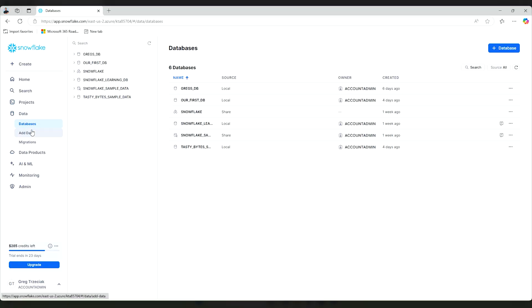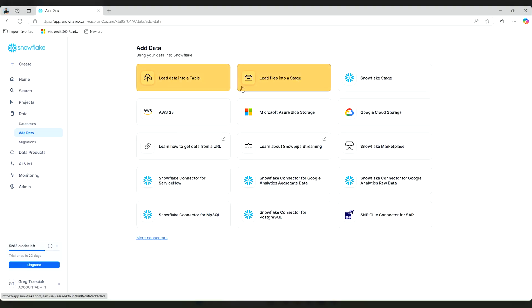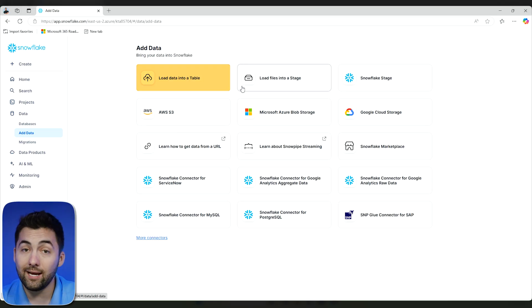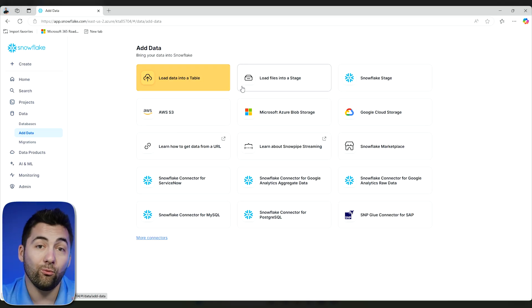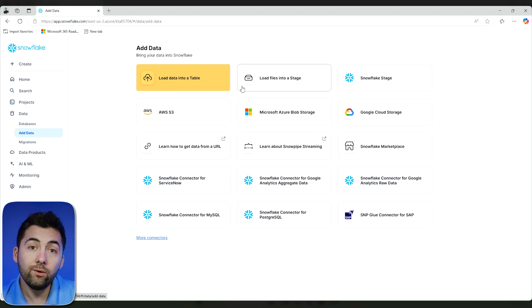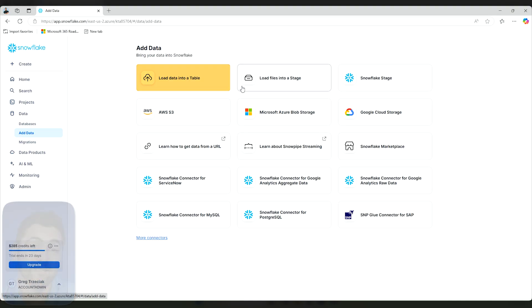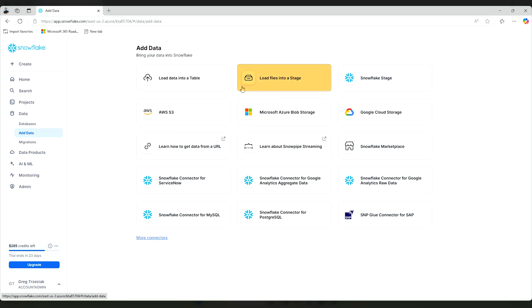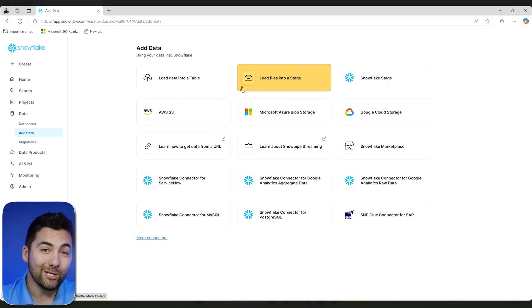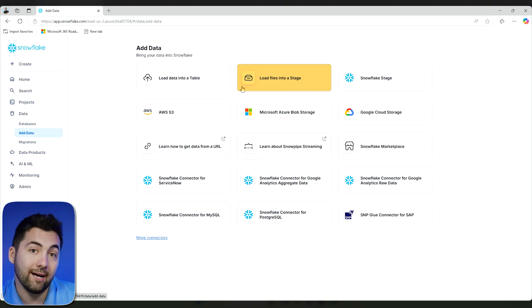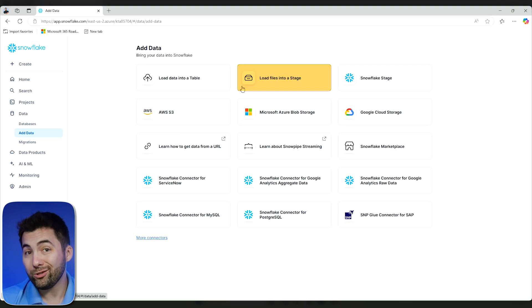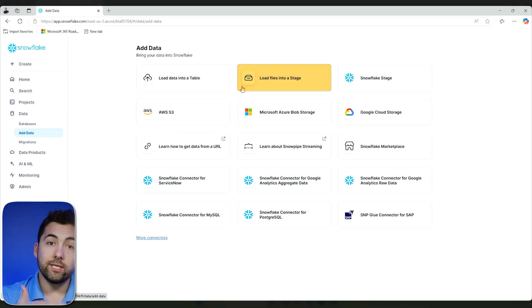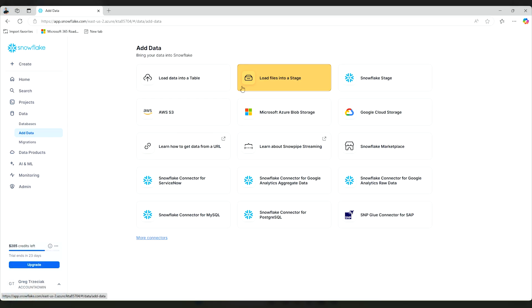I'm going to go back to Data and Add Data, and we're going to talk about the top two options here. The first is Load Data Into a Table — we can take some data locally and load it right into a table from this interface, then start querying that table and instantly get some insights. The second option is to utilize a stage. You'll see we can load files into a stage, which can be a temporary loading zone or area to store the data. It's also an area where, if we want longer-term storage, we could continually pull from this stage as our source.